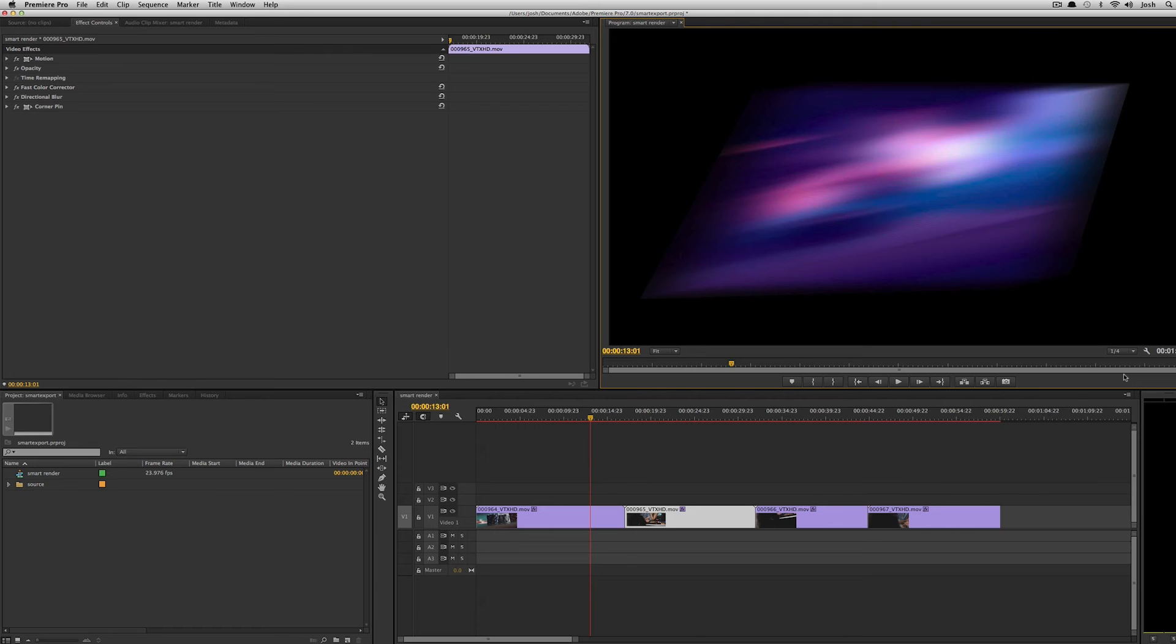So the same edit if it were to tweak just an in and out point just by a frame or two, you'd have to re-export that same master file again. If everything was pre-rendered, it would be a nice quick export.